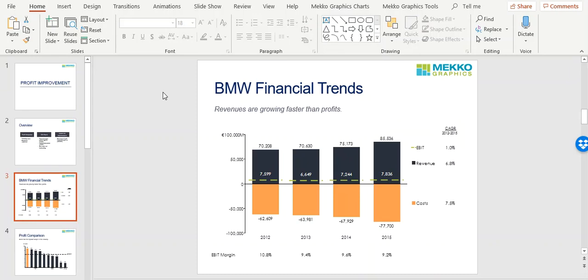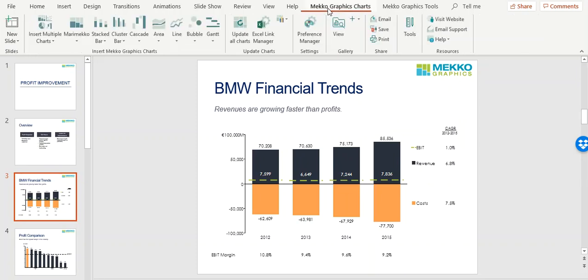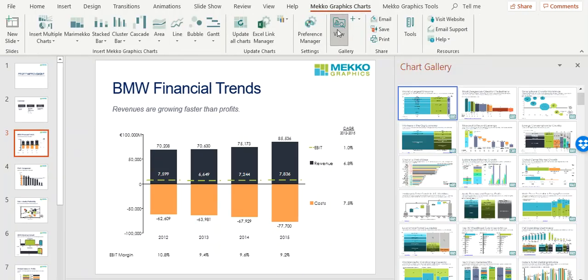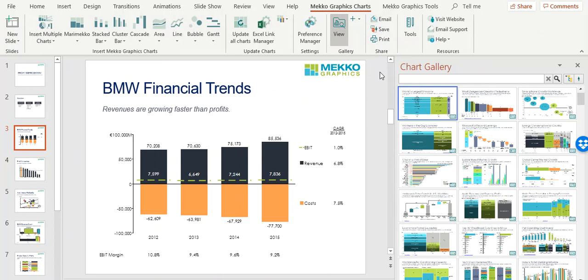Let me show you how to access the Chart Gallery. Open a PowerPoint presentation, choose Mecco Graphics Charts, and click on the view icon in the gallery section of the Mecco Graphics ribbon. The Chart Gallery will appear on the right-hand side of your screen.